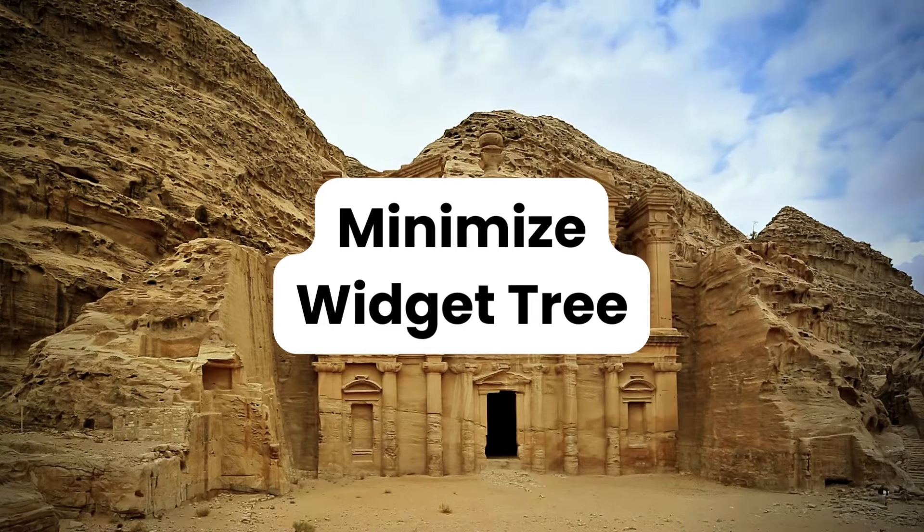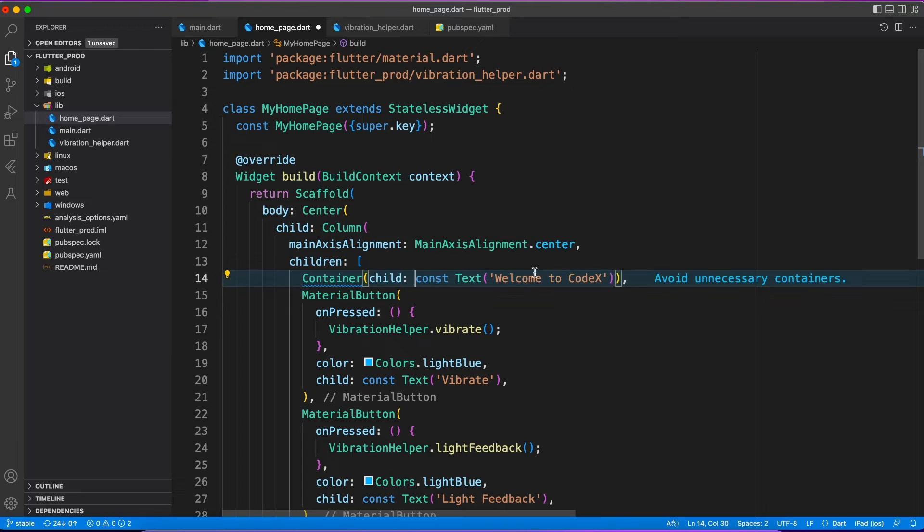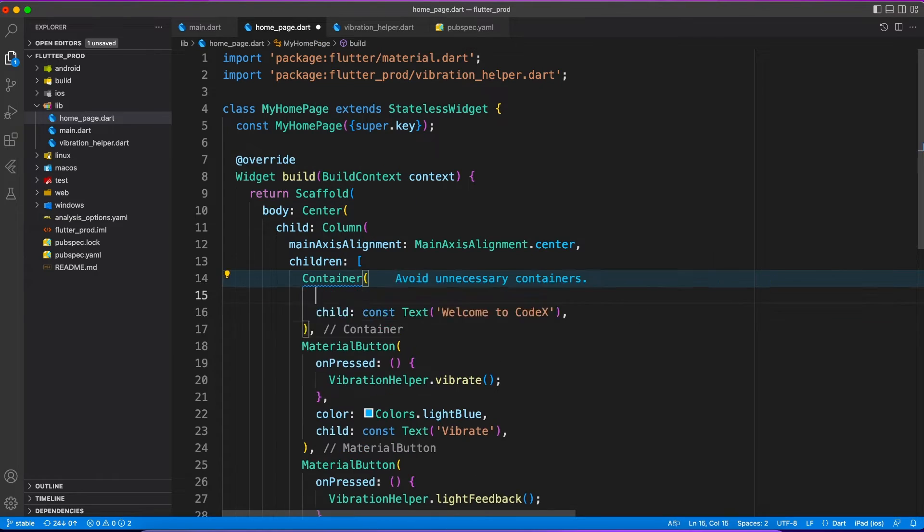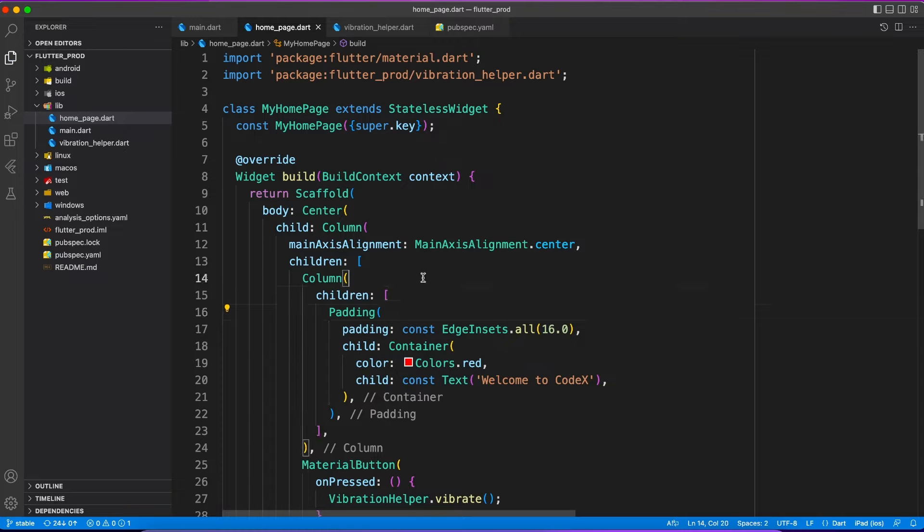Let's move to the third point. Minimize your widget tree. Again, the point is the same. When you are in a hurry you just keep wrapping your widgets with container, with padding, and a lot of other widgets which are not really necessary to achieve the same look and feel. Don't make that mistake. Your widget tree should be as minimal as possible.